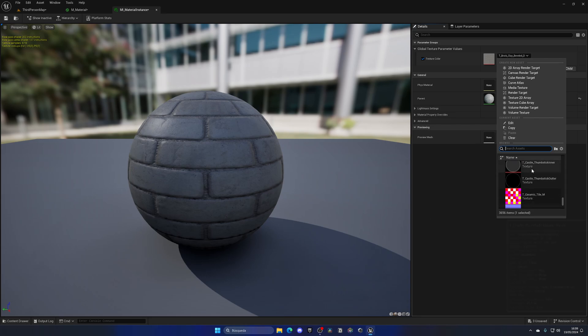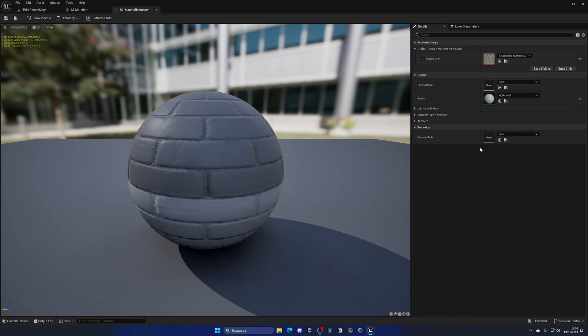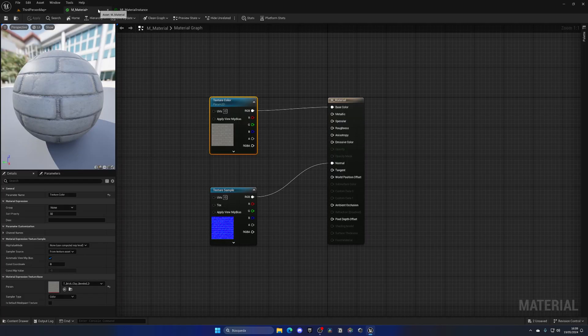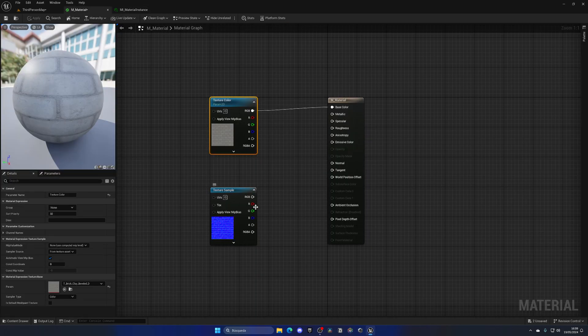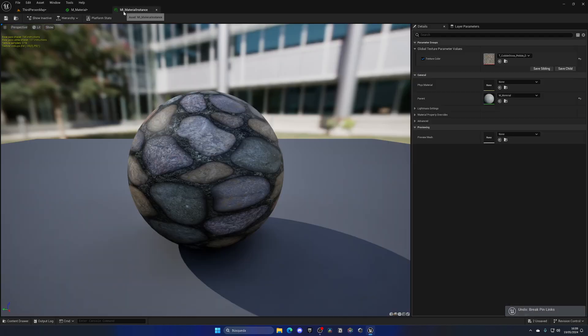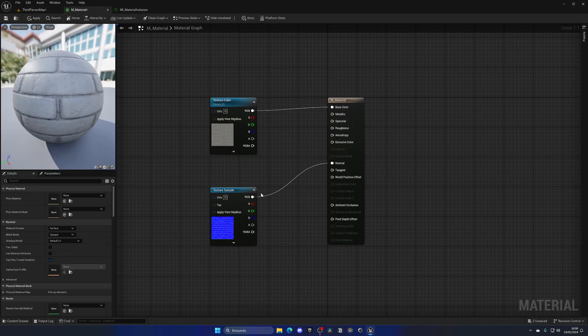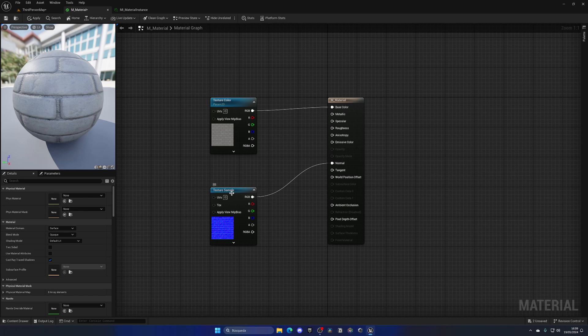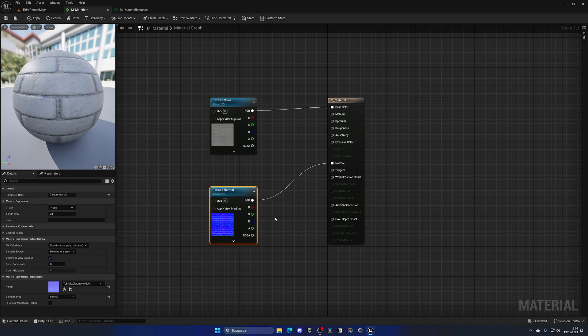I could put, for example, this cobblestone. Right now it's not changing because of the normal map. If I were to disable this and plug it here, you can see now it is working. It's very important to also change the normal map. Let's change this back to the default value, and then I'm going to convert this also into a parameter, which will be the texture normal. There we go, good to go.